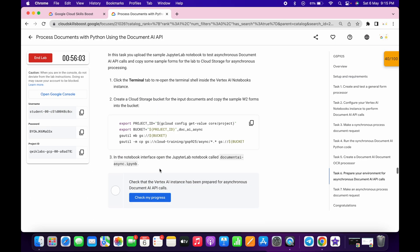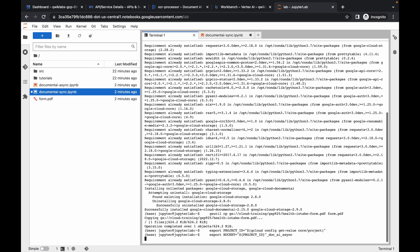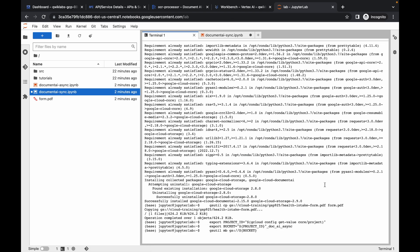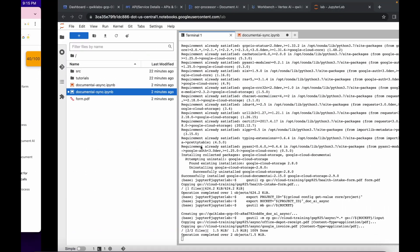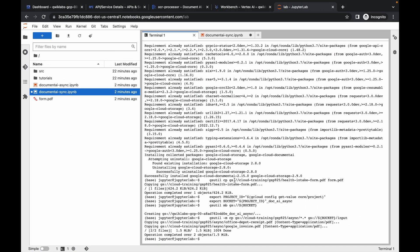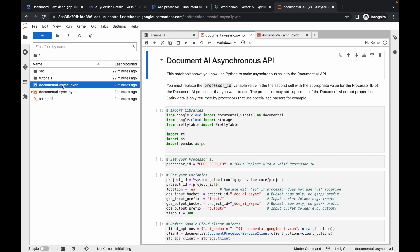Switch back to your JupyterLab, scroll down, copy this command, come back to your terminal, run the command, and hit enter. Make sure you hit enter because the last command sometimes doesn't execute properly. Wait — here you can see the command has executed. Now open the asynchronous file by double-clicking on it.